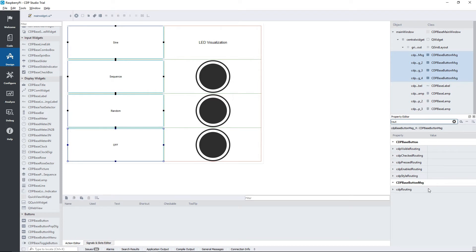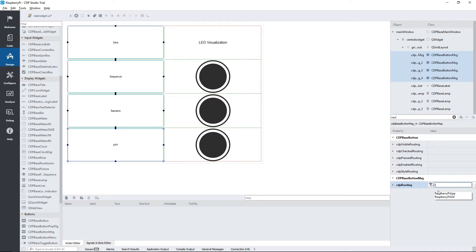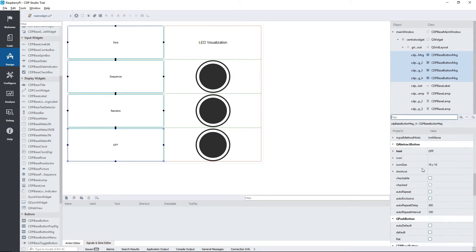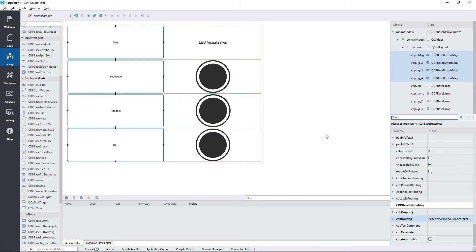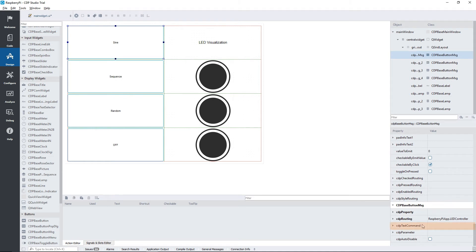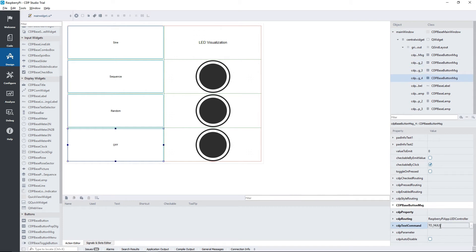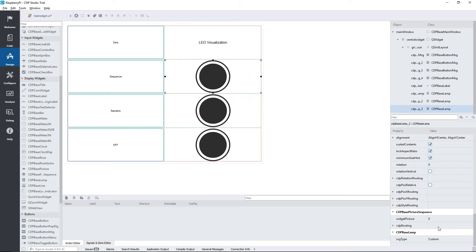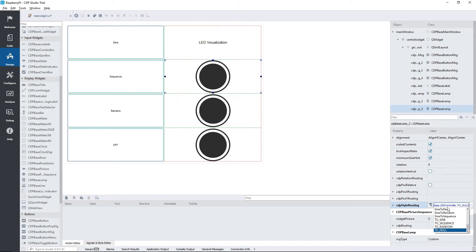We just need to connect the UI to the components of our application. First, we are going to route the message buttons to the component where they will send the message. We also need to specify the message that the button is going to send. We type in the message under text command. For the lamps, we will use the styling route option. This is because the lamp can take on several different colors as styles. By routing this to a boolean, we get to see a change between black and green.